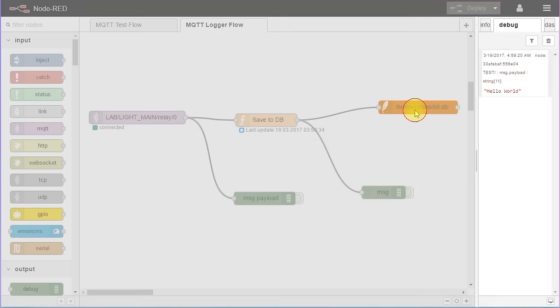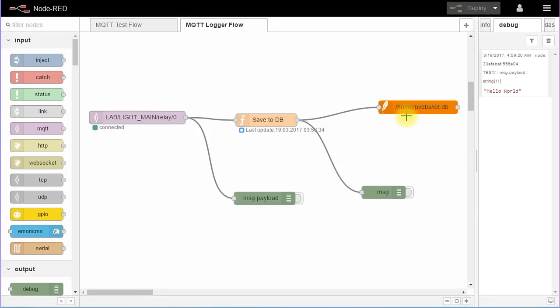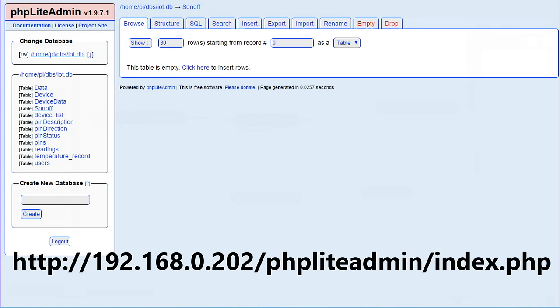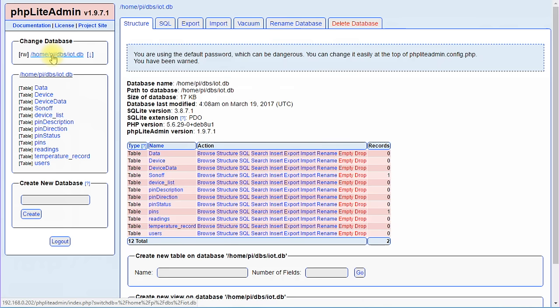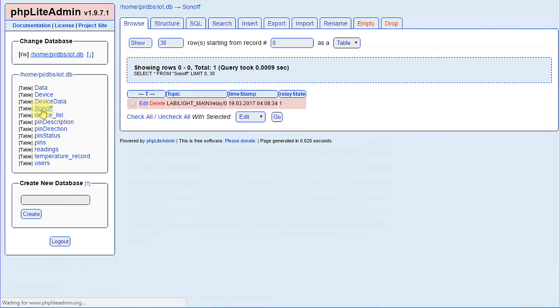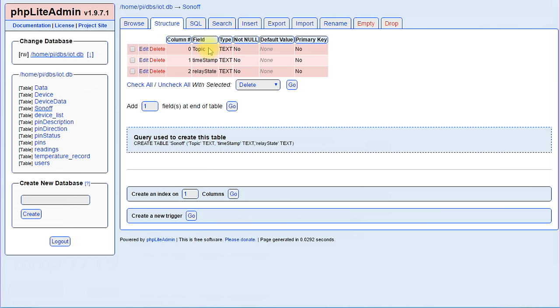So let's first look at the setup of the database. To do that, we have to connect to PHP Admin Lite. Here we can manage our database. If you used my image file, you will already find a database called IoT with a few tables. We will only use table Sonoff for this logger. This table has three fields: the topic, a timestamp and the relay state. If we browse this database, we see that it is empty.